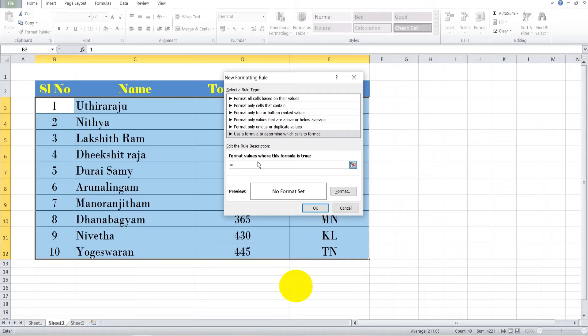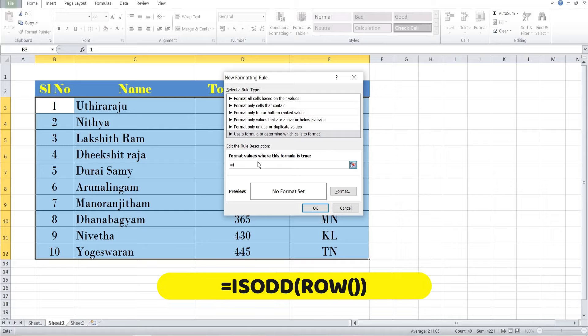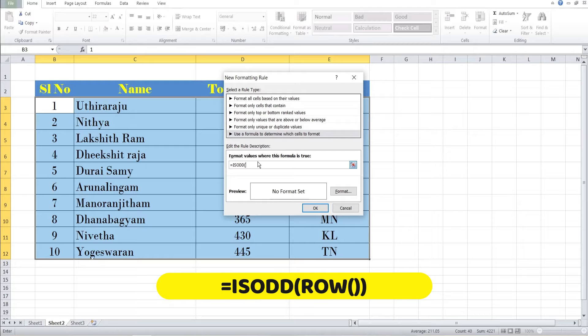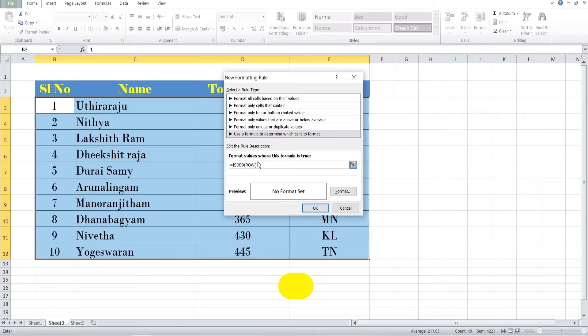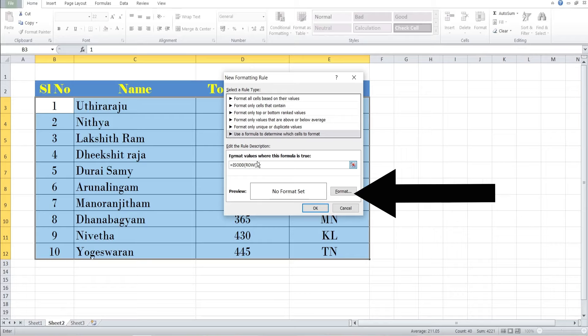You want to enter the formula. Every formula begins with an equal sign. So I press the equal sign and type ISODD to highlight odd numbers. Open the bracket and enter ROW function. So I want to highlight by rows, type ROW within brackets, and close the brackets. To highlight using color, I click on the Format button.